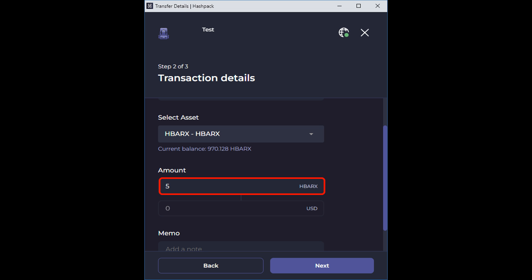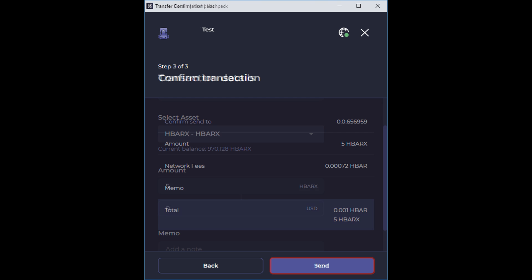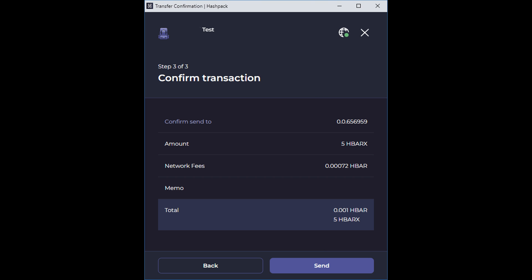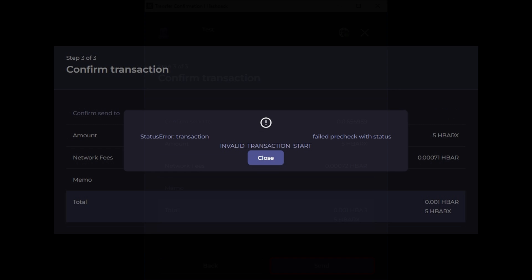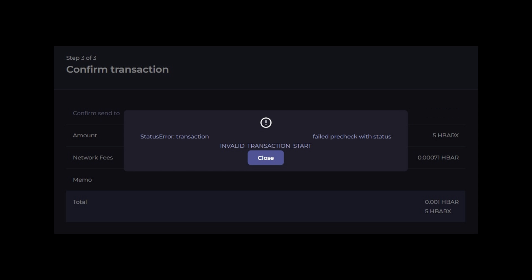On your first transfer, I would send a test amount. As always, the fees are so low the amount is negligible. Click Next. On the next page, verify the transaction information and click Send. If you get this error message like I did, make sure your computer clock is synced to the internet. The Hashpack team told me about this little issue and have entered a Hedera improvement proposal to address it. But in the meantime, you can just make sure your clock is synced.